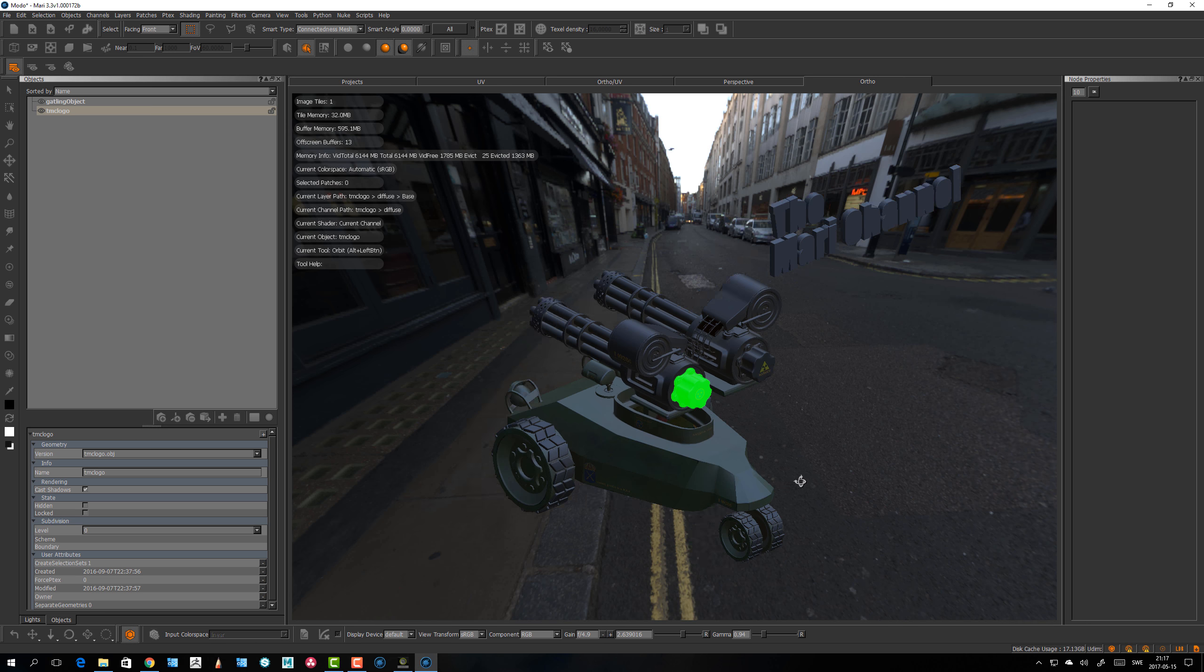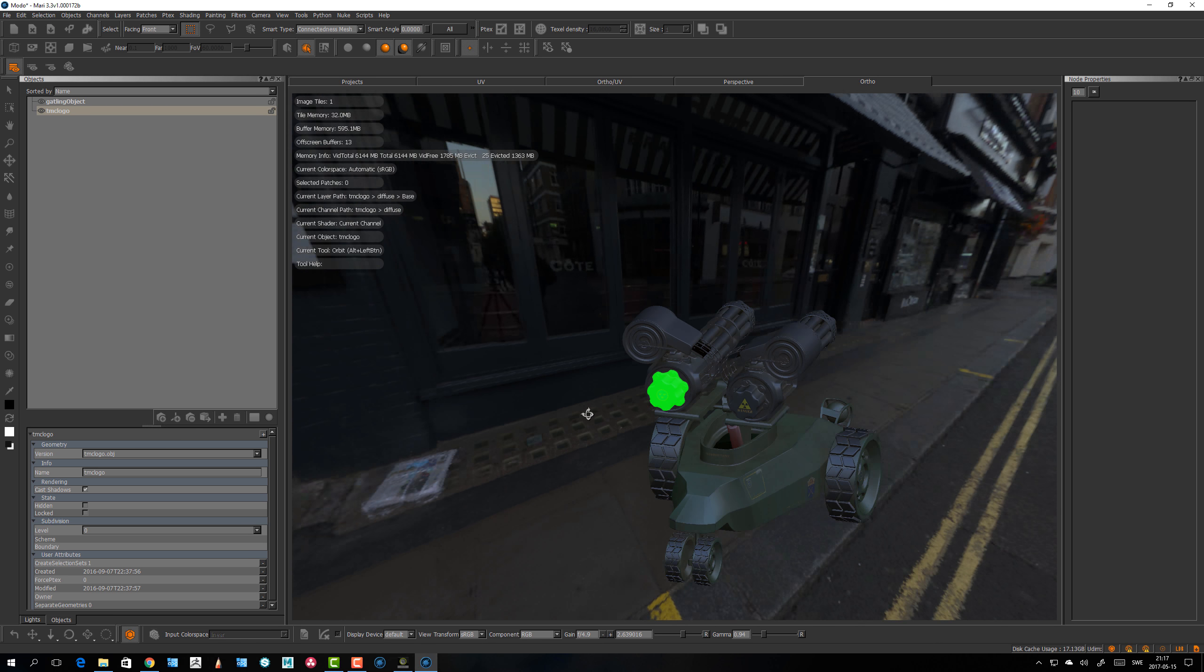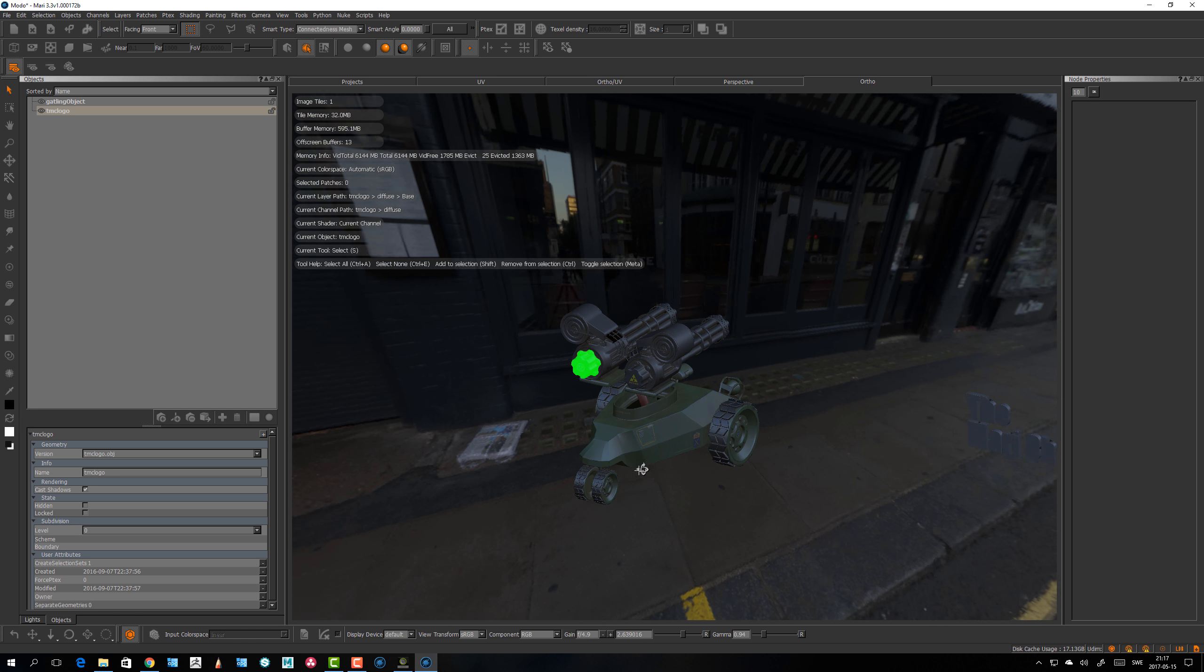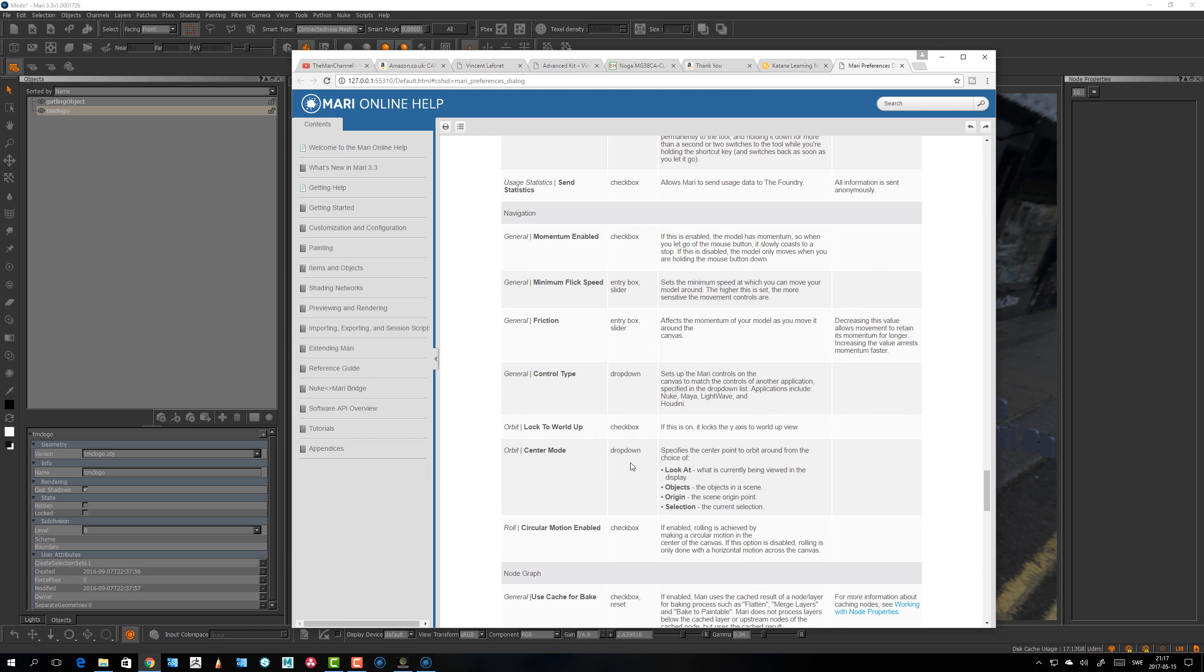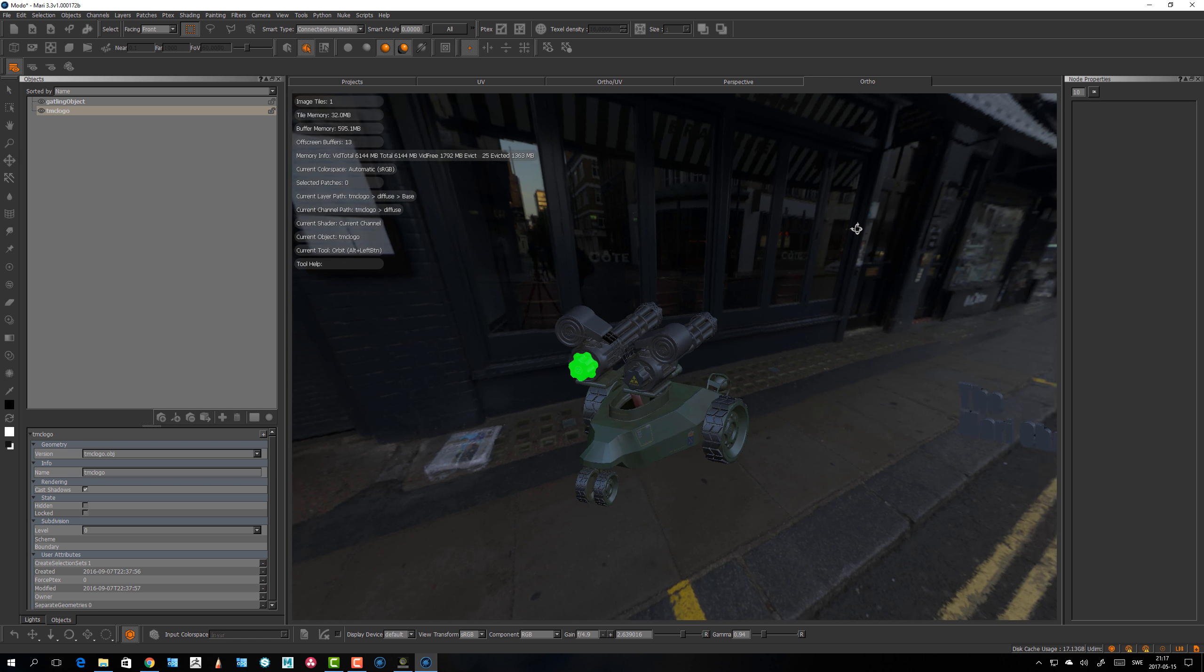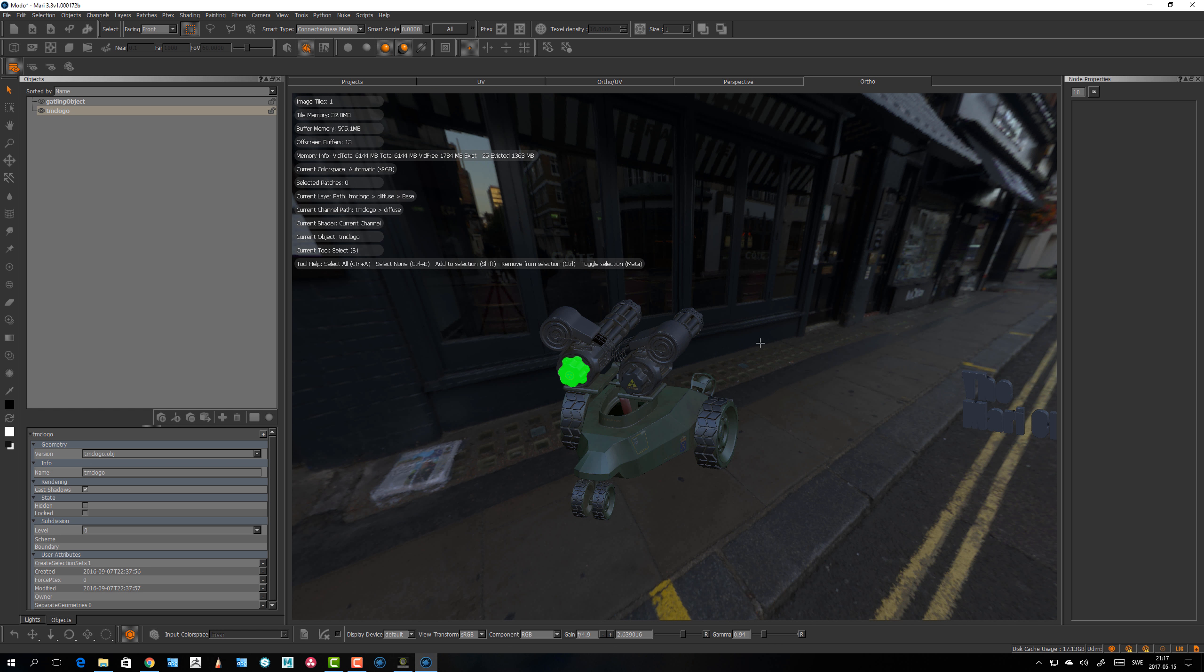It kind of mimics a little the selection. But if you look in the preferences, here with the orbit center mode, this look at currently being viewed, in display the objects in scene is objects origin, the scene origin point, and the selection. So I think look at or selection is the one that works best for me.